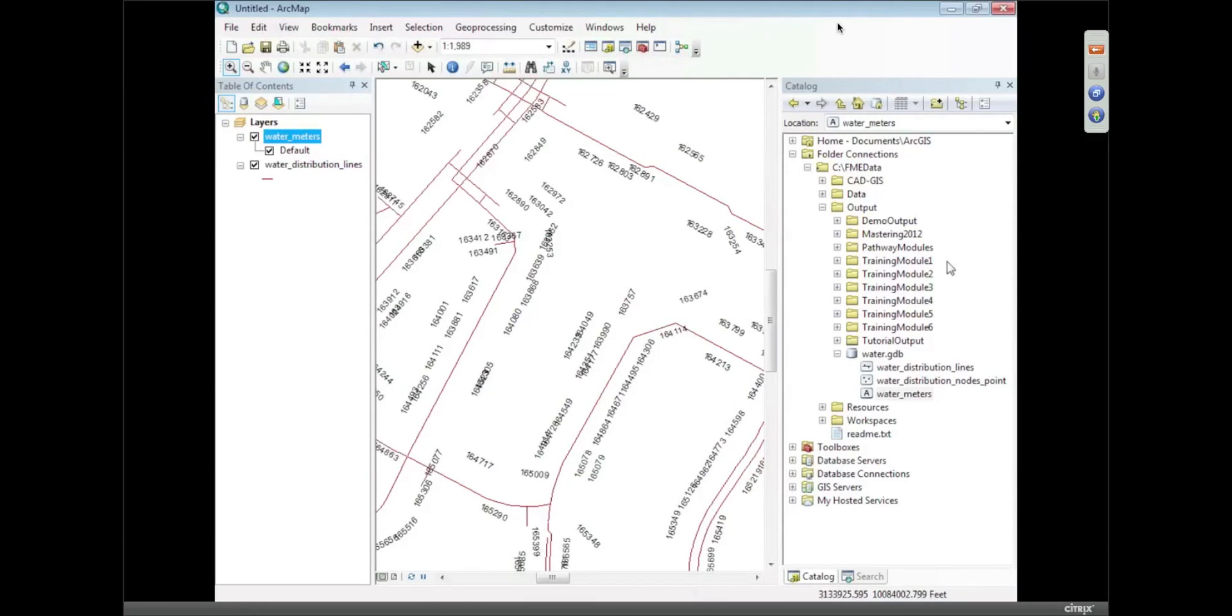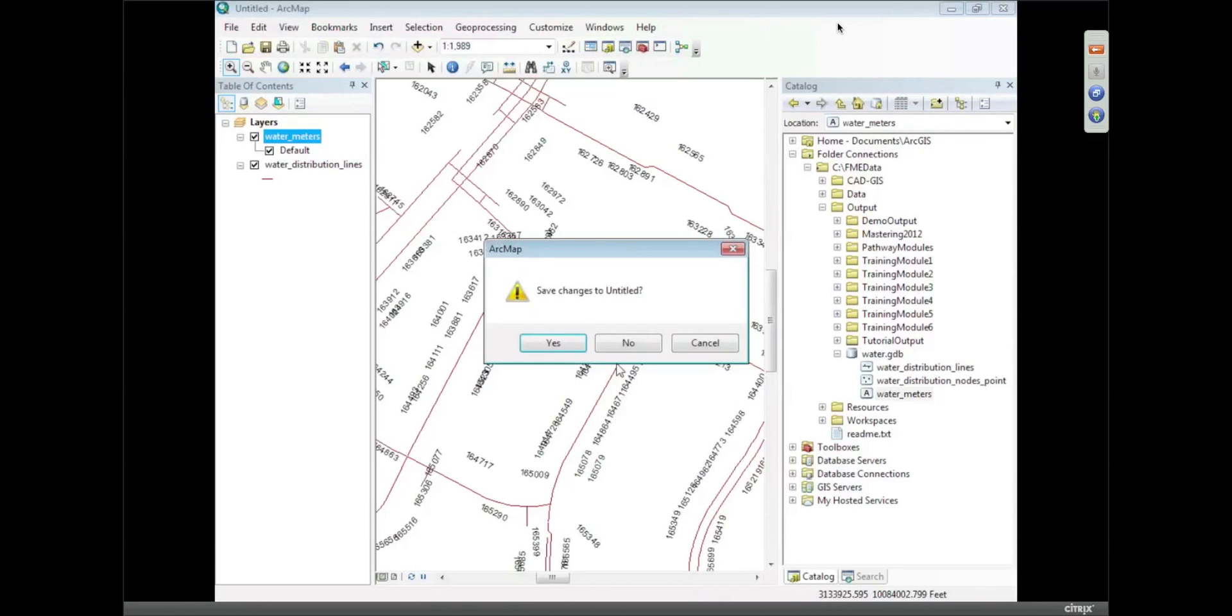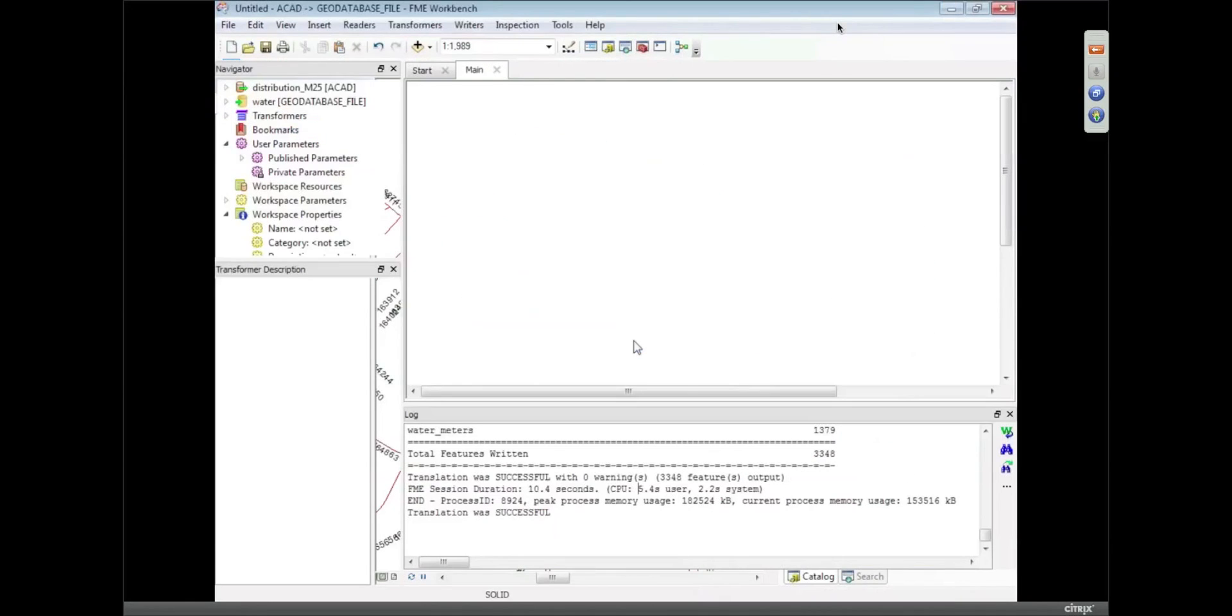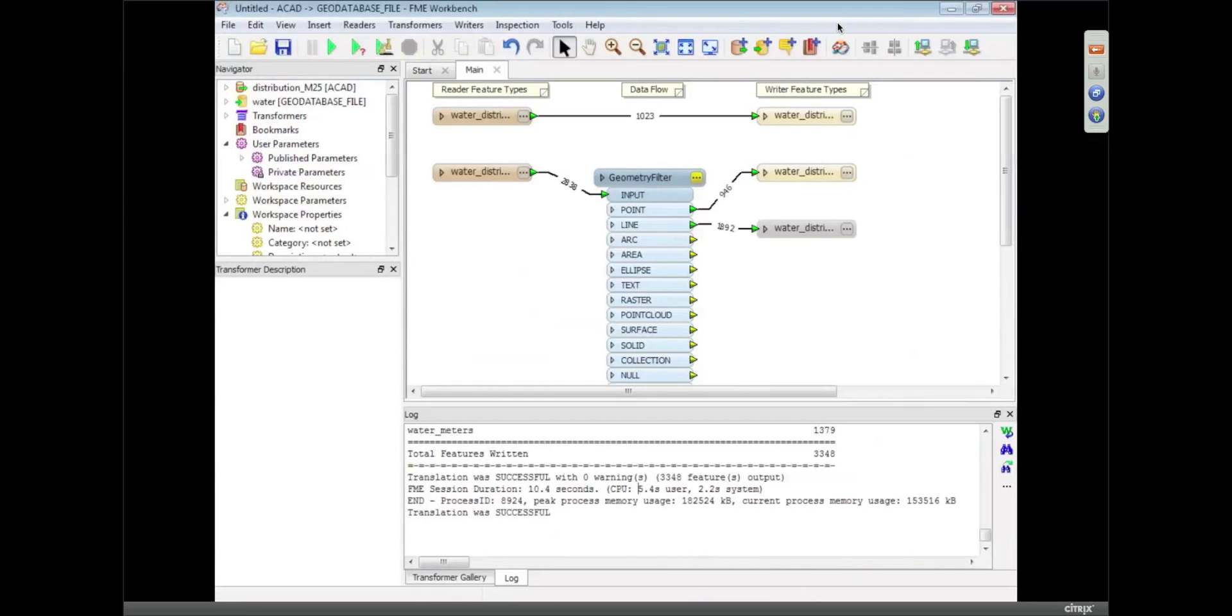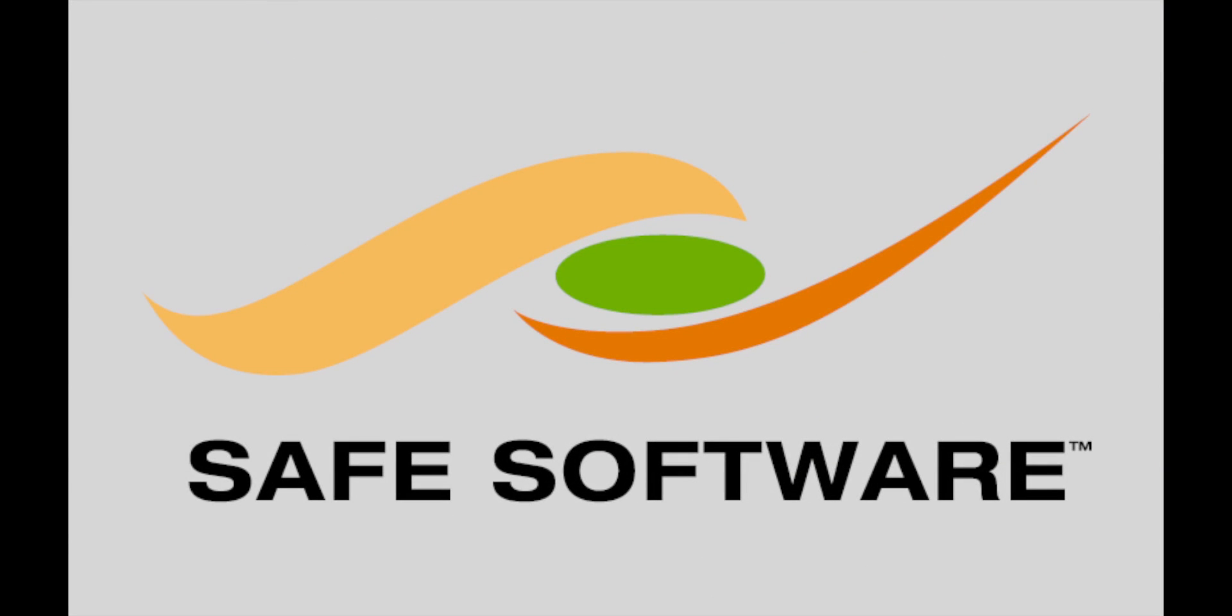Okay, so that's a very basic and very quick translation from AutoCAD to Geodatabase. All right, see you soon. Thanks.